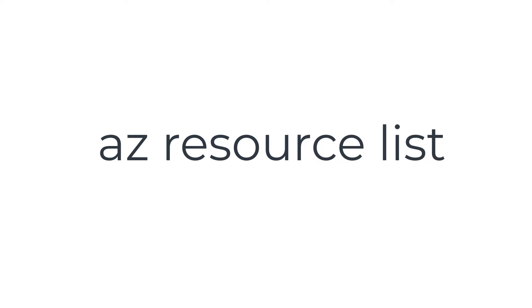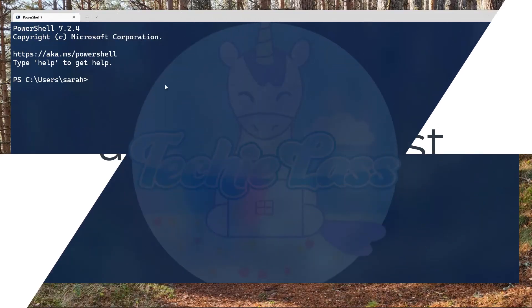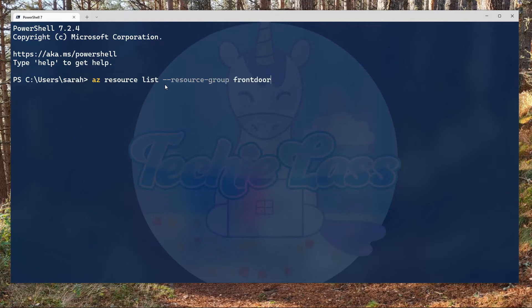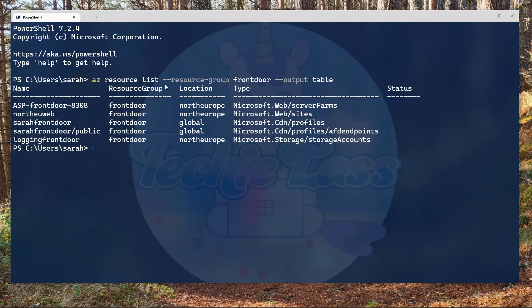The command is built on the az resource list command. If I switch over to my command prompt, I'm already connected to my Azure subscription. So I can type in az resource list --resource-group, the name of my resource group, and then --output table. And this will give me the list of all my resources inside my resource group.